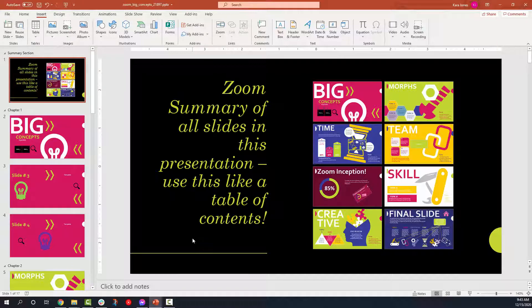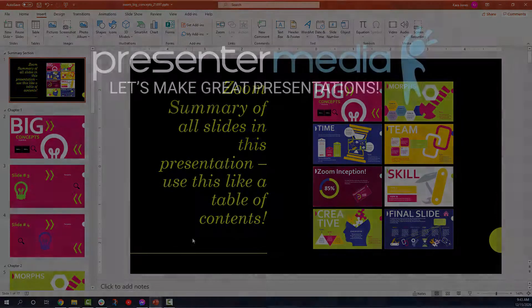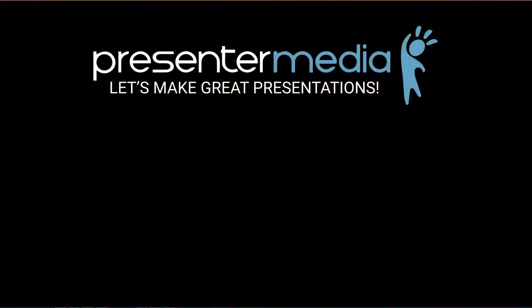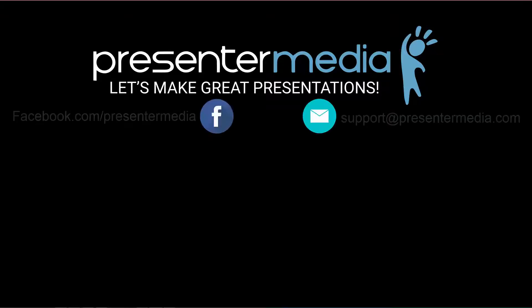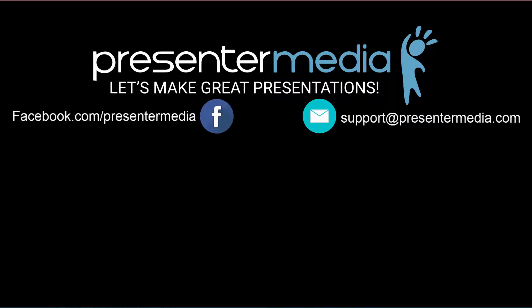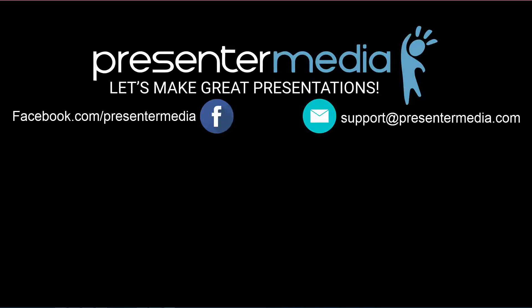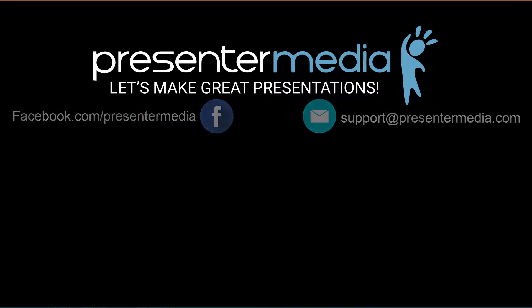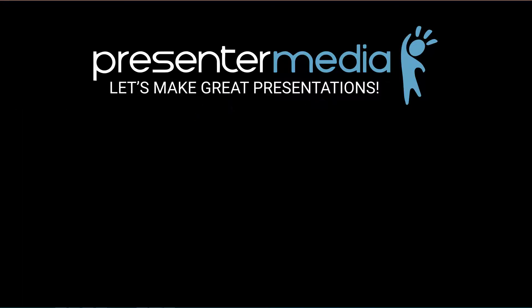I hope this was enough information to get you folks started on using the PowerPoint insert zoom functionality that they built into Microsoft 365 and PowerPoint 2019. If you have any questions, comments, or concerns, feel free to leave a comment below, follow us on Facebook, or send us an email at support@presentermedia.com. This is Kara Jones with Presenter Media. Let's make great presentations.